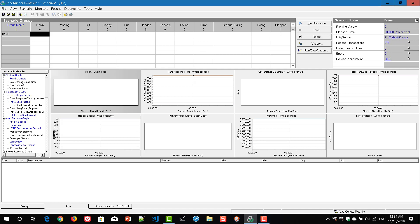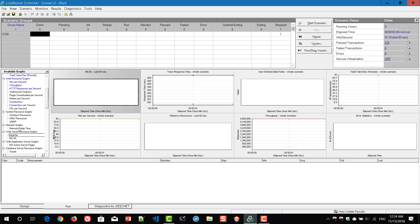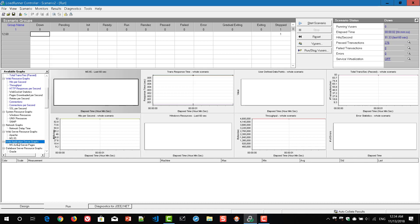So in the script, I am just hitting my local host which is in the IIS. Right now you can see if you scroll down towards the available graphs, under the web server resource graphs, the Apache and Microsoft IIS is grayed out. The blue color represents the data is available, but the black color represents the data is not available.